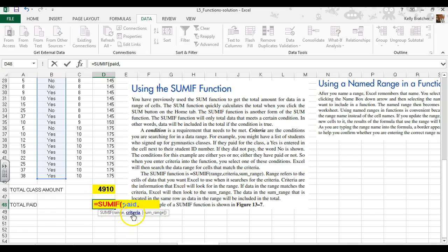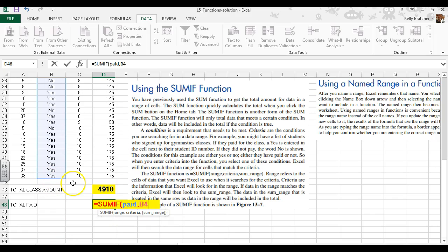Now it wants to know the criteria. We want to check if a person is paid 'yes'. So instead of referencing B44, I'll type quotation marks, 'yes', quotation marks, then add another comma.